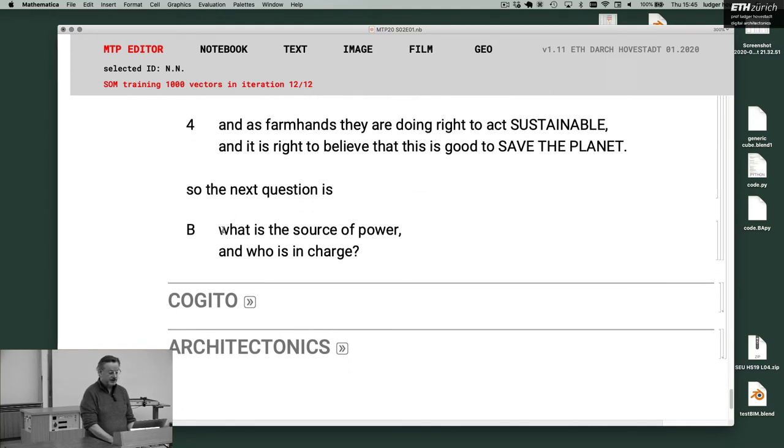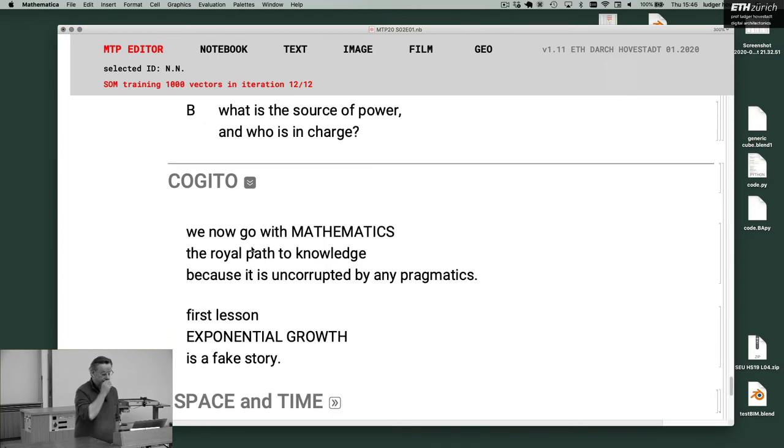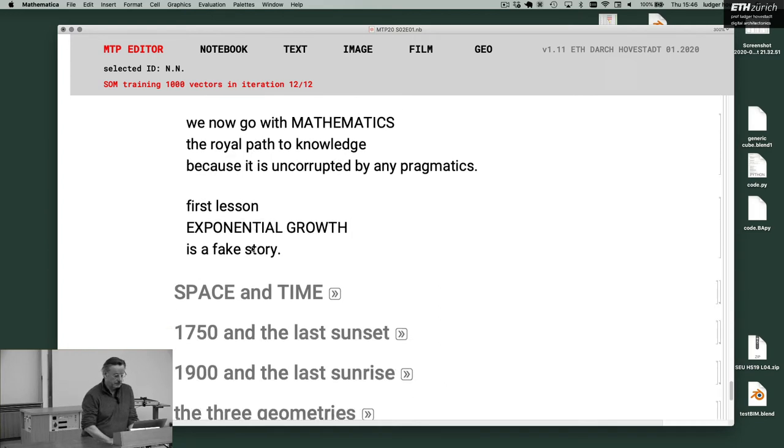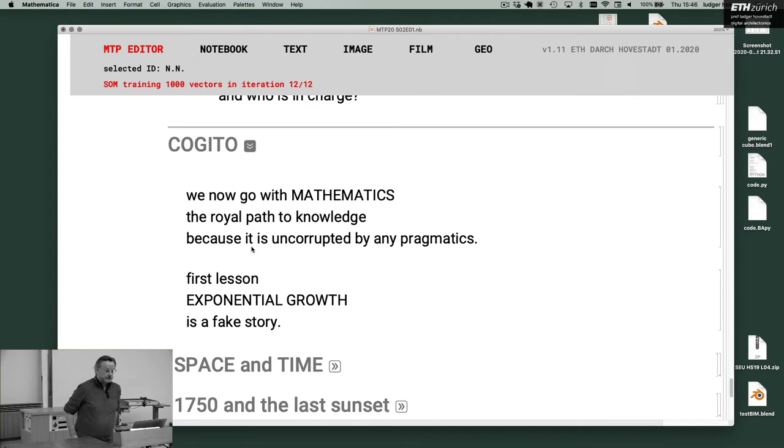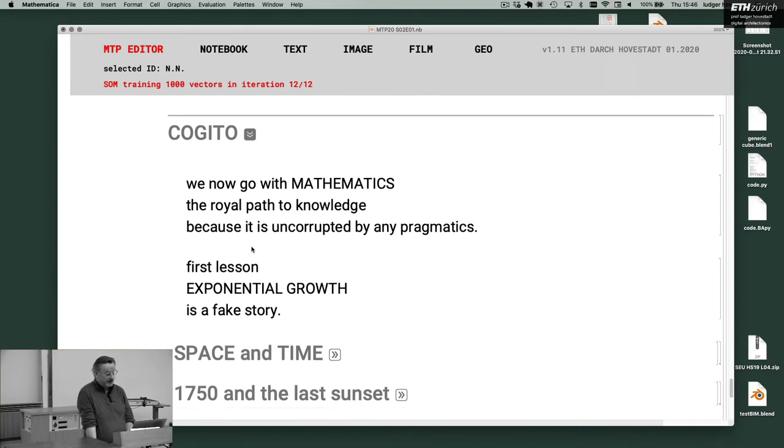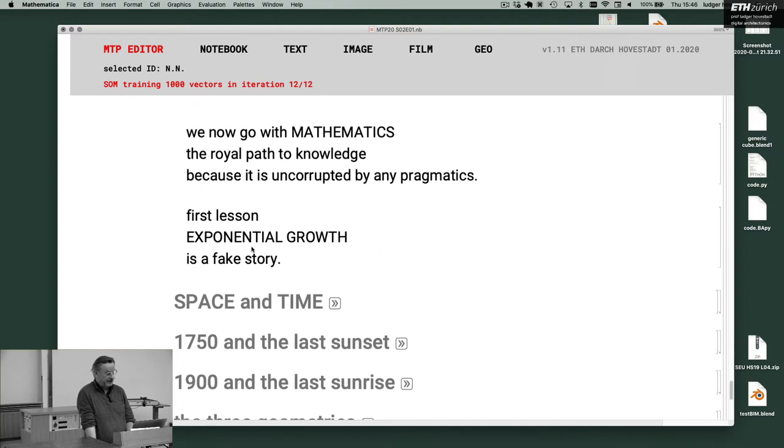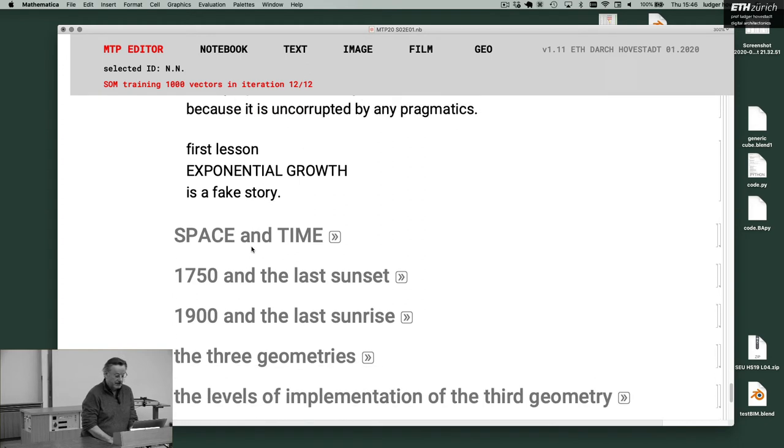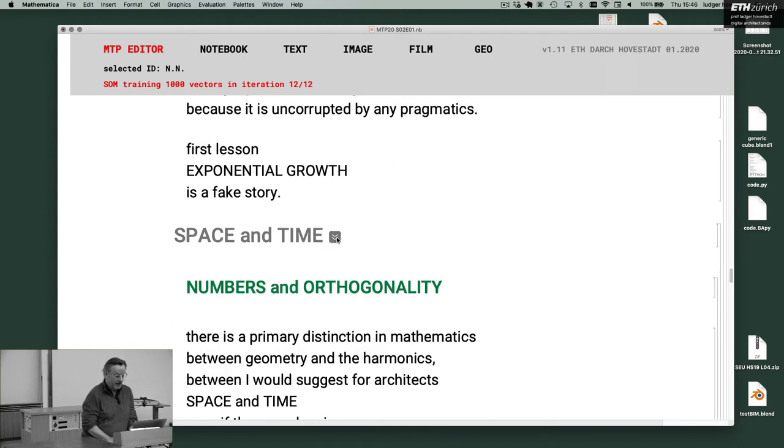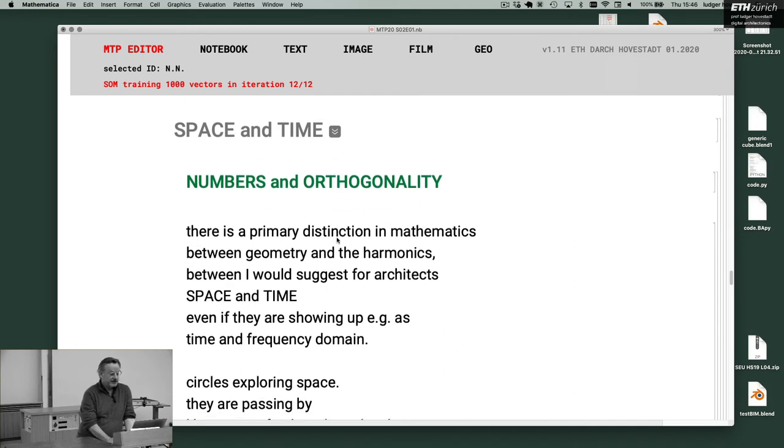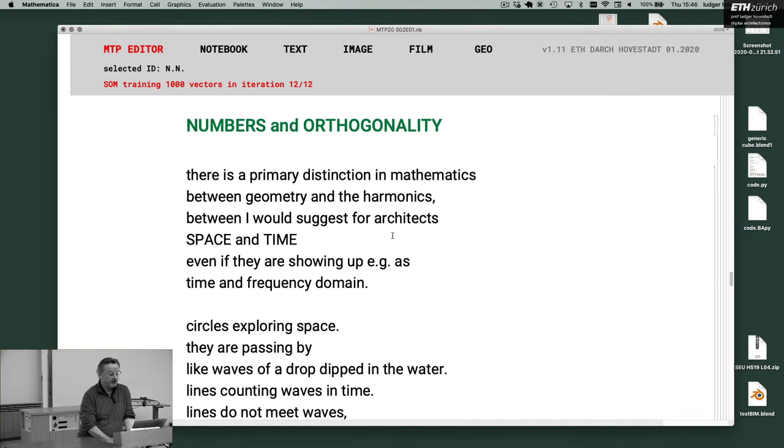Next question is, what is the source of power, and who is in charge? We now go with mathematics, the royal path of knowledge, because it is uncorrupted by any pragmatics. First lesson, exponential growth is a fake story. Numbers and orthogonality. There's a primary distinction in mathematics between geometry and the harmonics, between, I would suggest for architects, space and time.